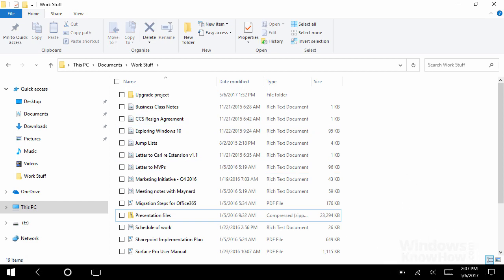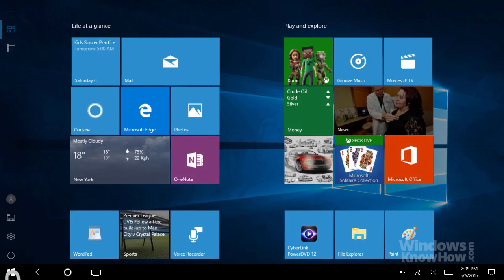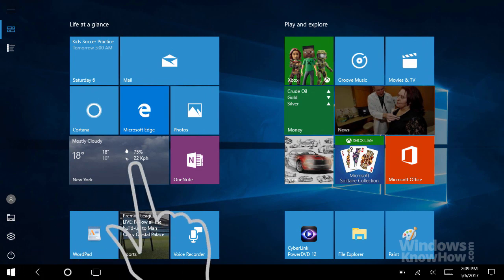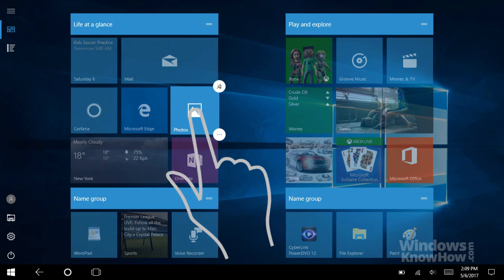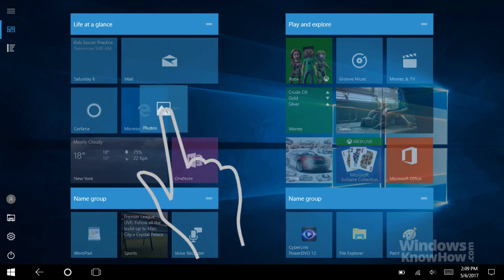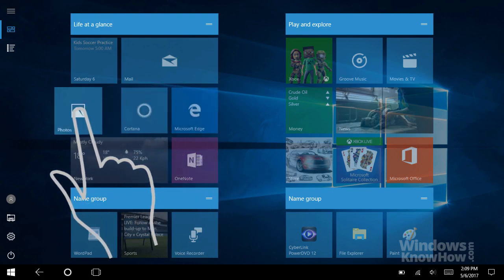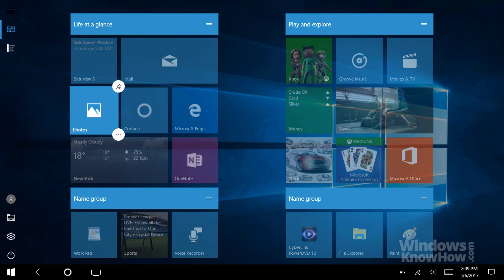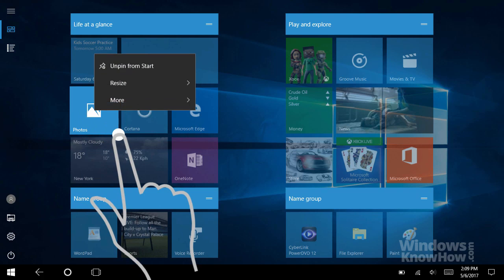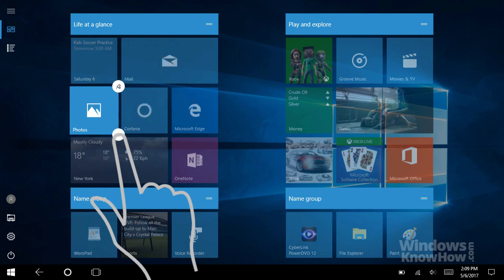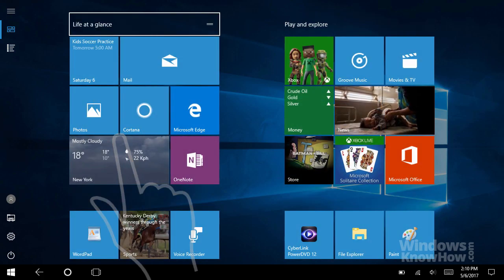Note that you can also drag items on the Start menu, too. Just tap and hold the tile to select it, then slide it with your finger to move it elsewhere. You can also pin or unpin the app from the Start screen, as well as tap the three dots for the regular right-click menu, where you can resize the tile and more. We'll show you how to customize the Start menu in a separate video.